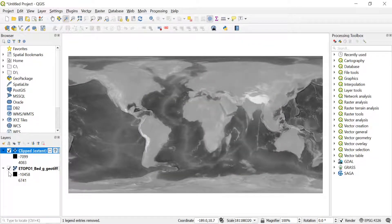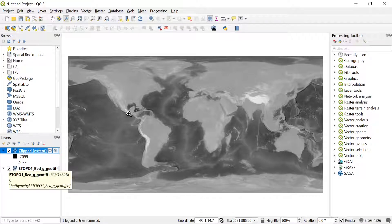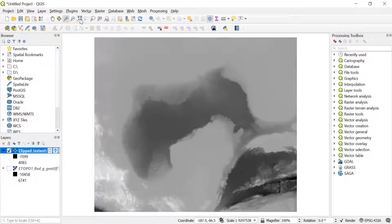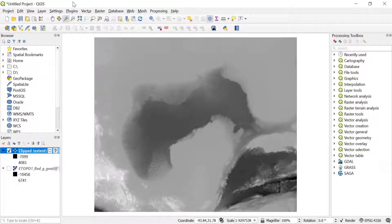After running the clip, if I turn off the original layer you can see that part is already clipped out. If I zoom in, this is the clipped region I just extracted. Now I want to export this part as an XYZ file.